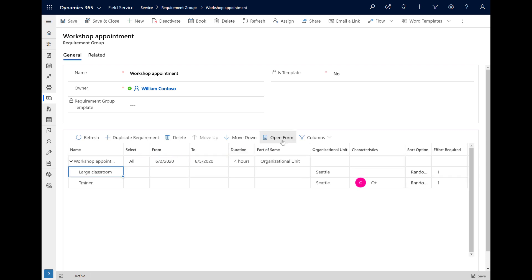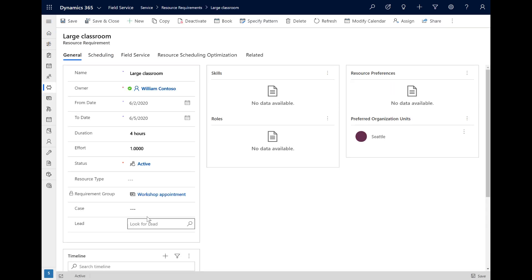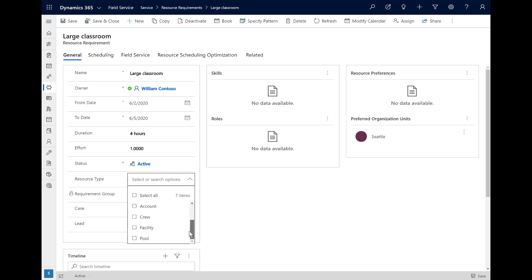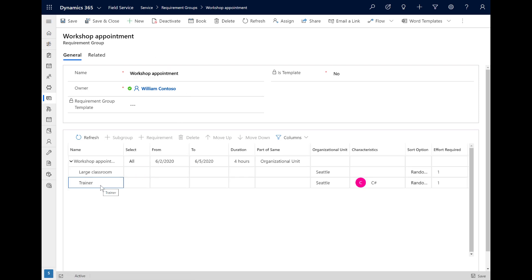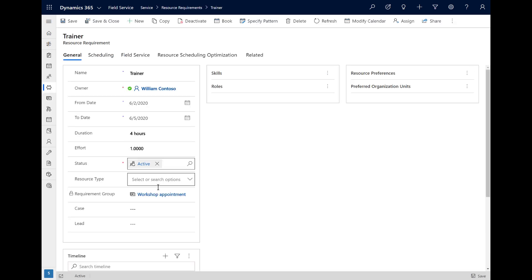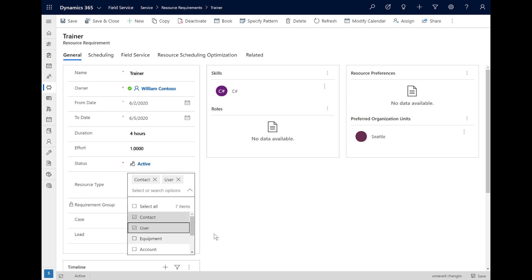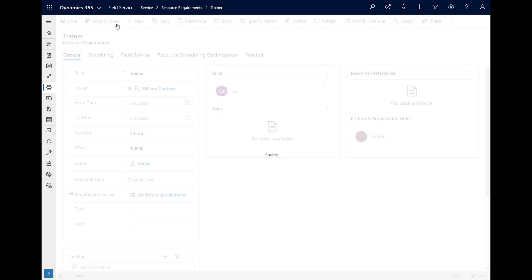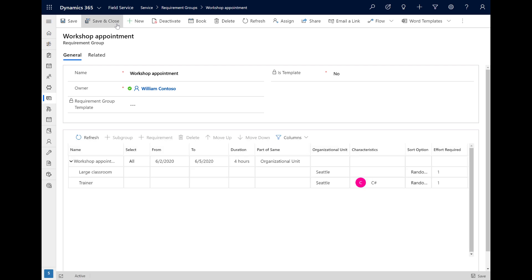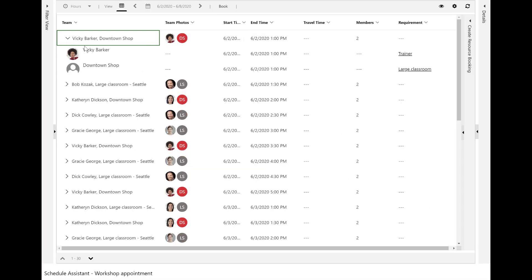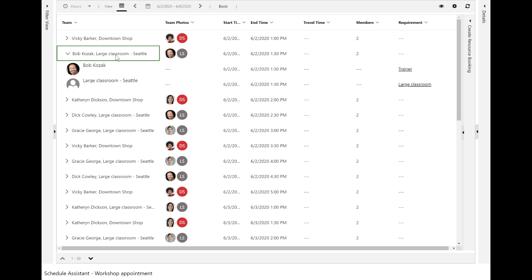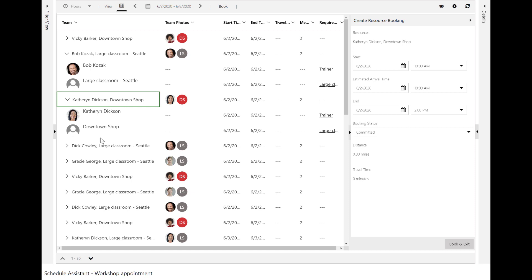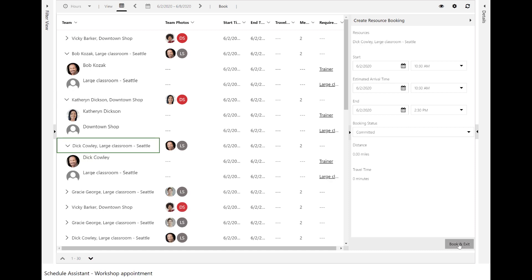If needed, you can select the requirement row and select Open Form to add more details on the Dynamics 365 form. For the first requirement, we will set resource type to Facility because we need a classroom, and for the trainer requirement, we will set resource type to User or Contact. After setting up the requirements, select Book to trigger the Schedule Assistant. The Schedule Assistant will return different combinations of trainers and facilities that are available at the same time. You can expand different options to see more details, like the time slot and which resource relates to which requirement. When ready, select Book and Exit to schedule both resources at the same time.